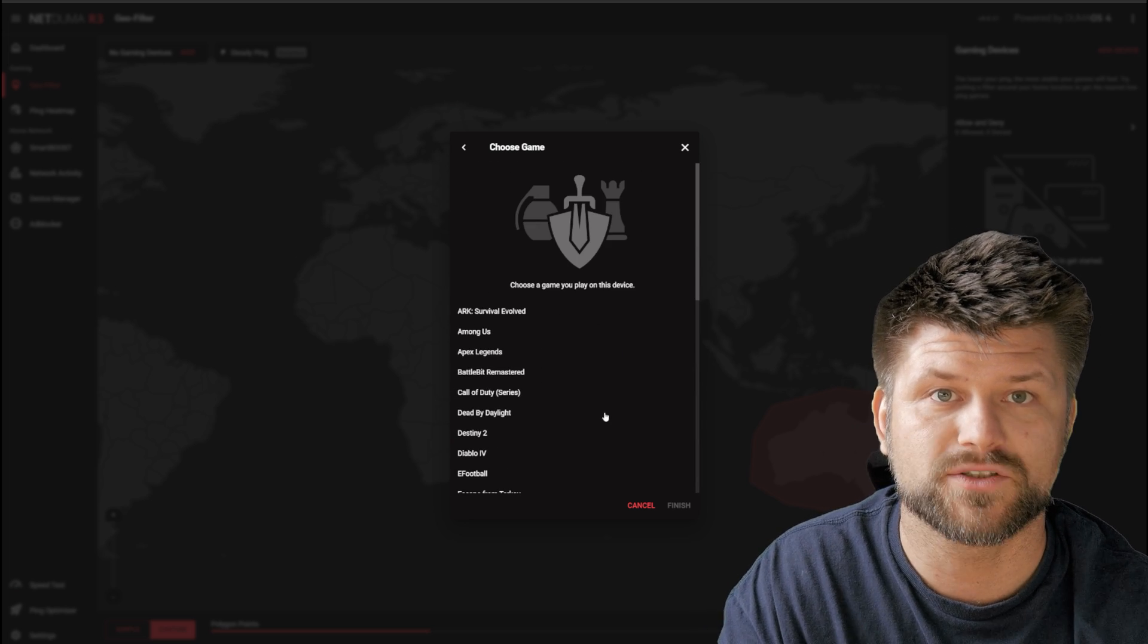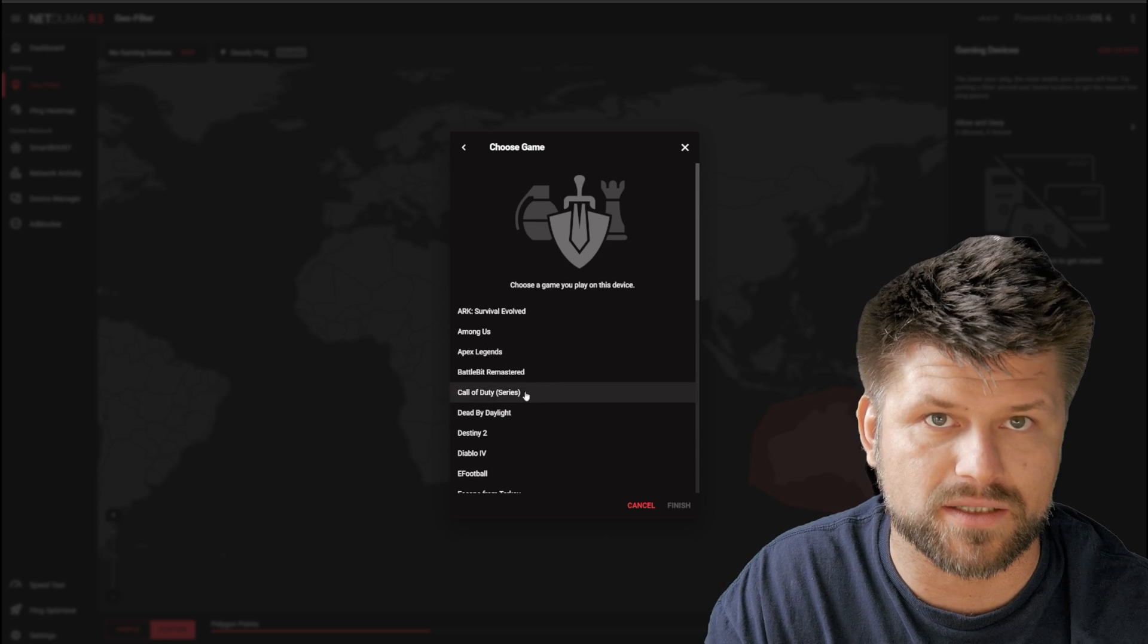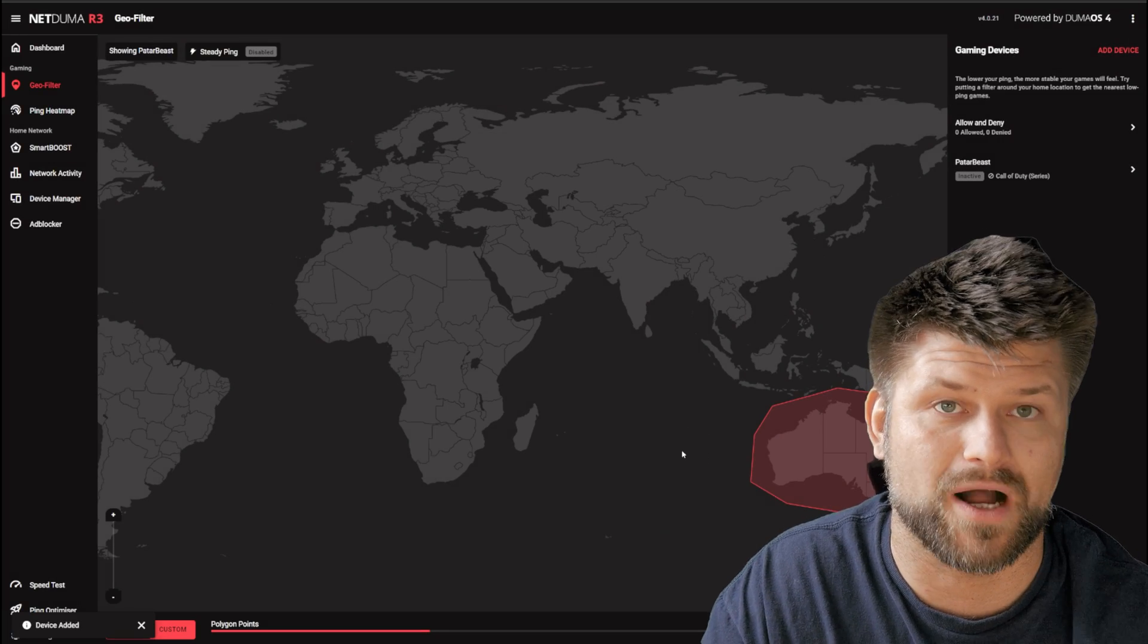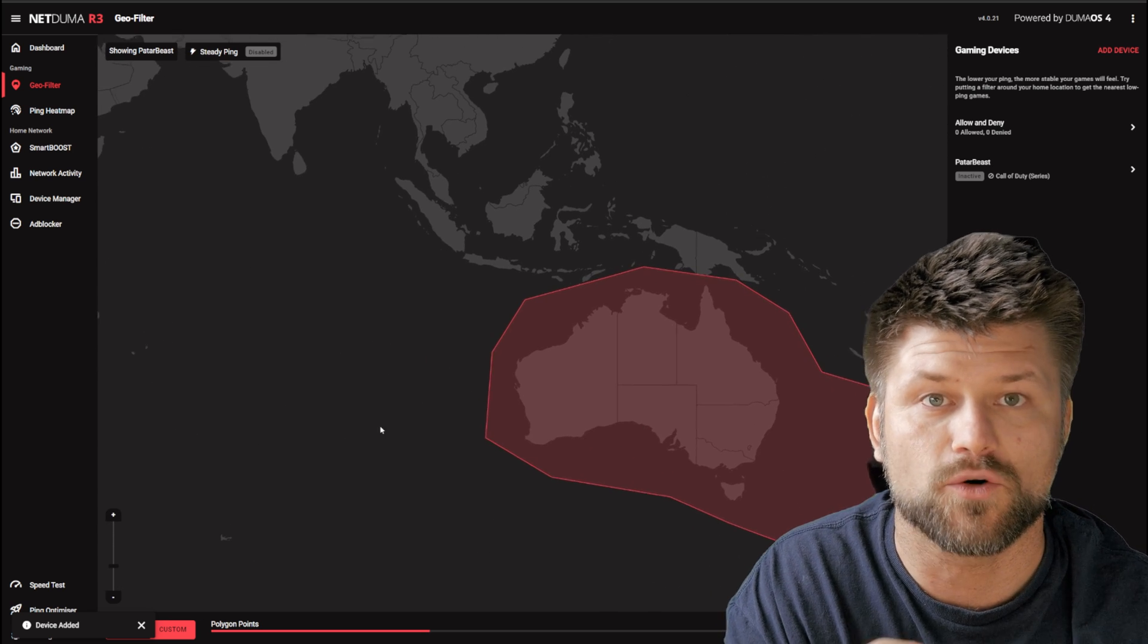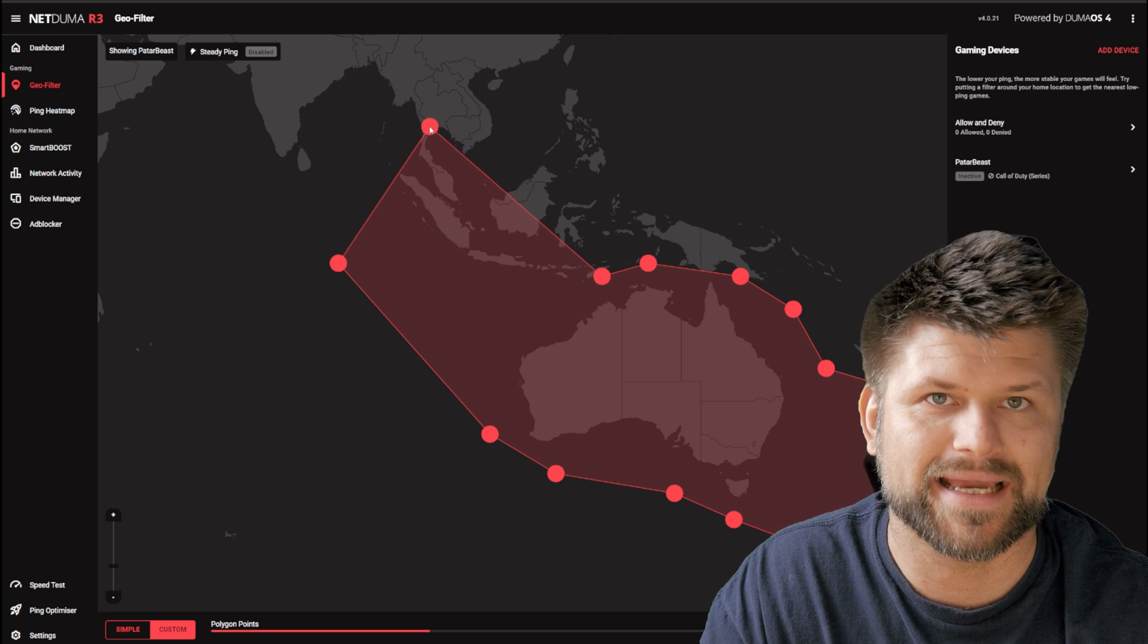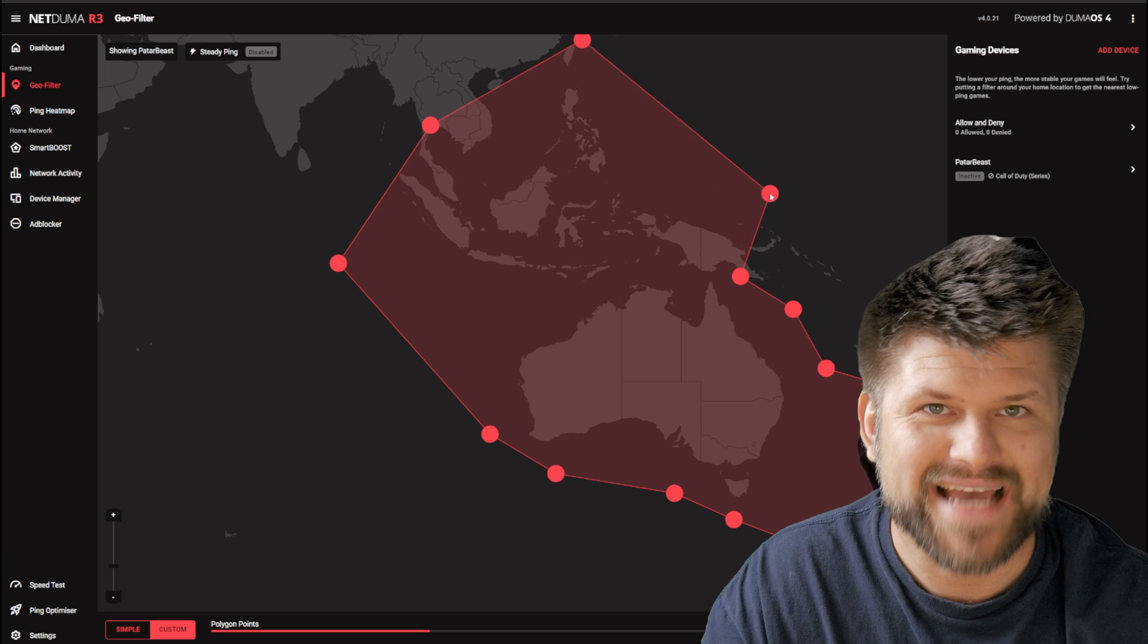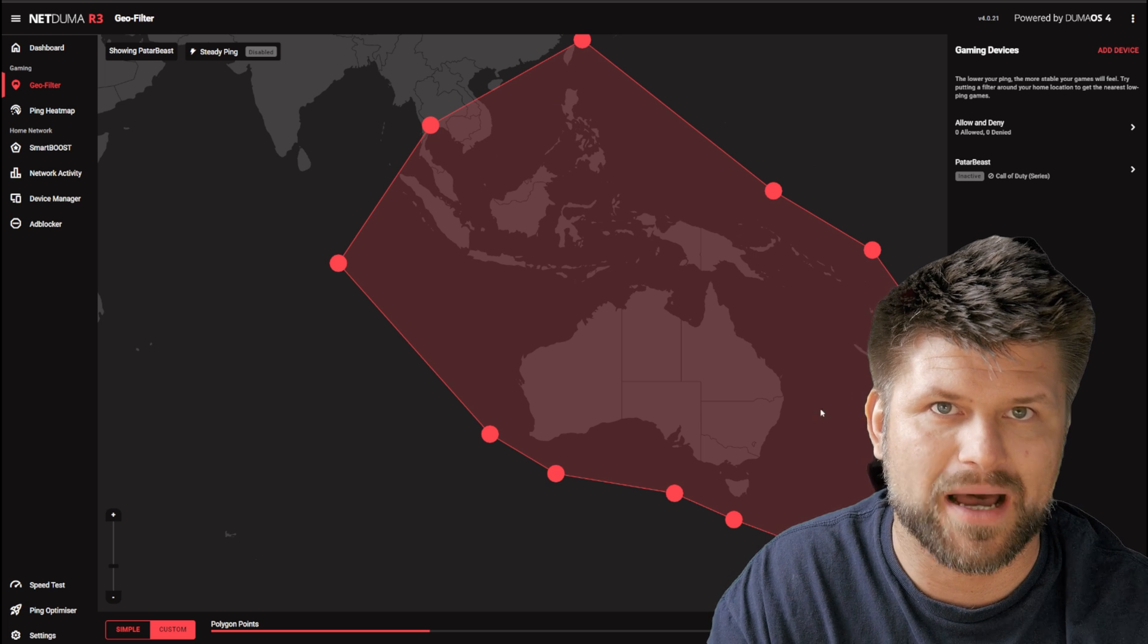Basically, you're forcing the router to only let matchmaking happen in the area outlined. So if you generally get pushed onto US servers while living in Australia, then circle our little country here and it will extend your matchmaking times, but you'll end up getting connected to gamers within Australia. This sounds fantastic on paper, but you're breaking the game's logic in a roundabout way.